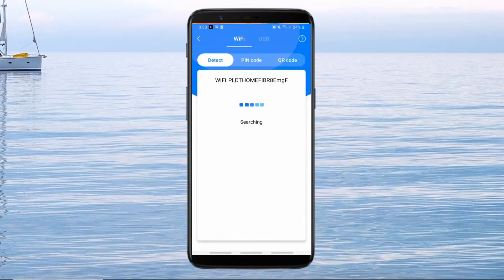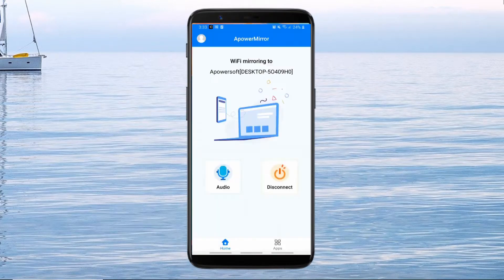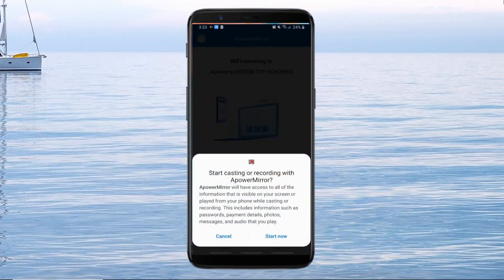Scan for available devices and just tap the name of your computer. Lastly, tap mirror phone to PC and start now to begin mirroring.